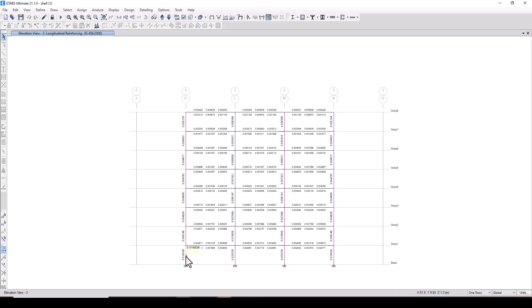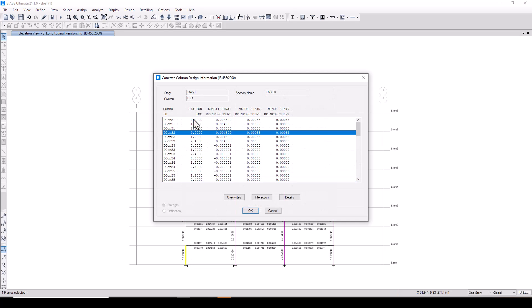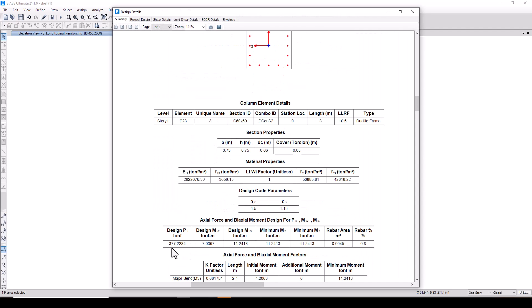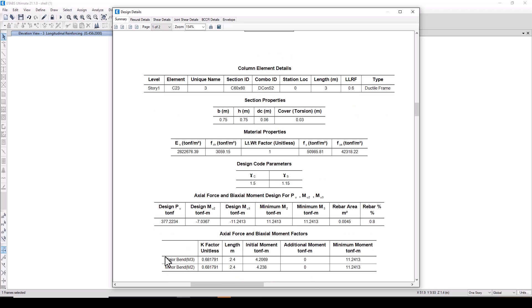Now we will select the same column, right click, go to decon s2 station at 0.00, details and you can see that ETABS has taken into consideration the live load reduction factor defined by the user and you can see the difference in the design force by 23 ton. Previously we got 400 ton for the same column and now we are getting 377.22 ton.